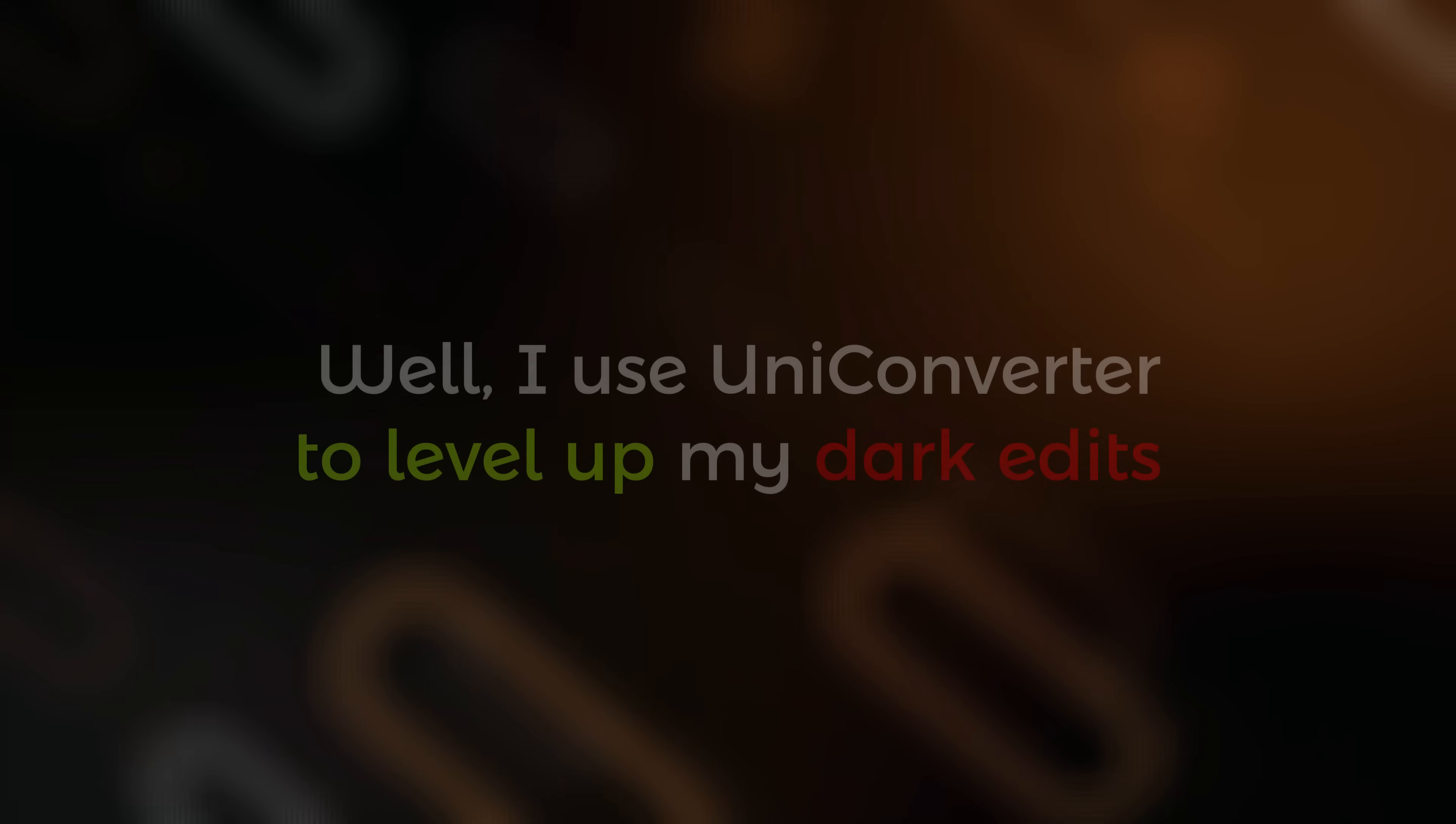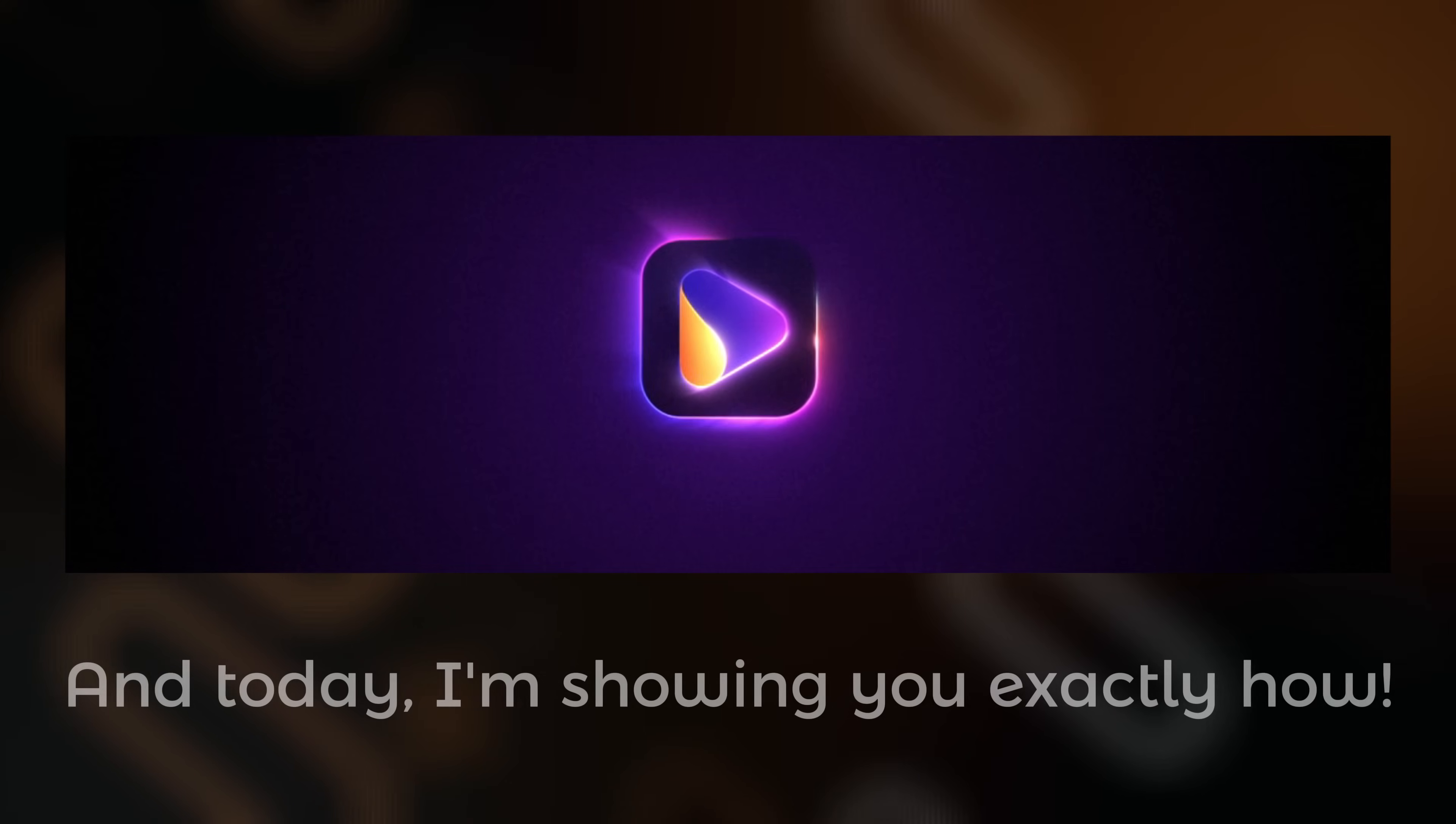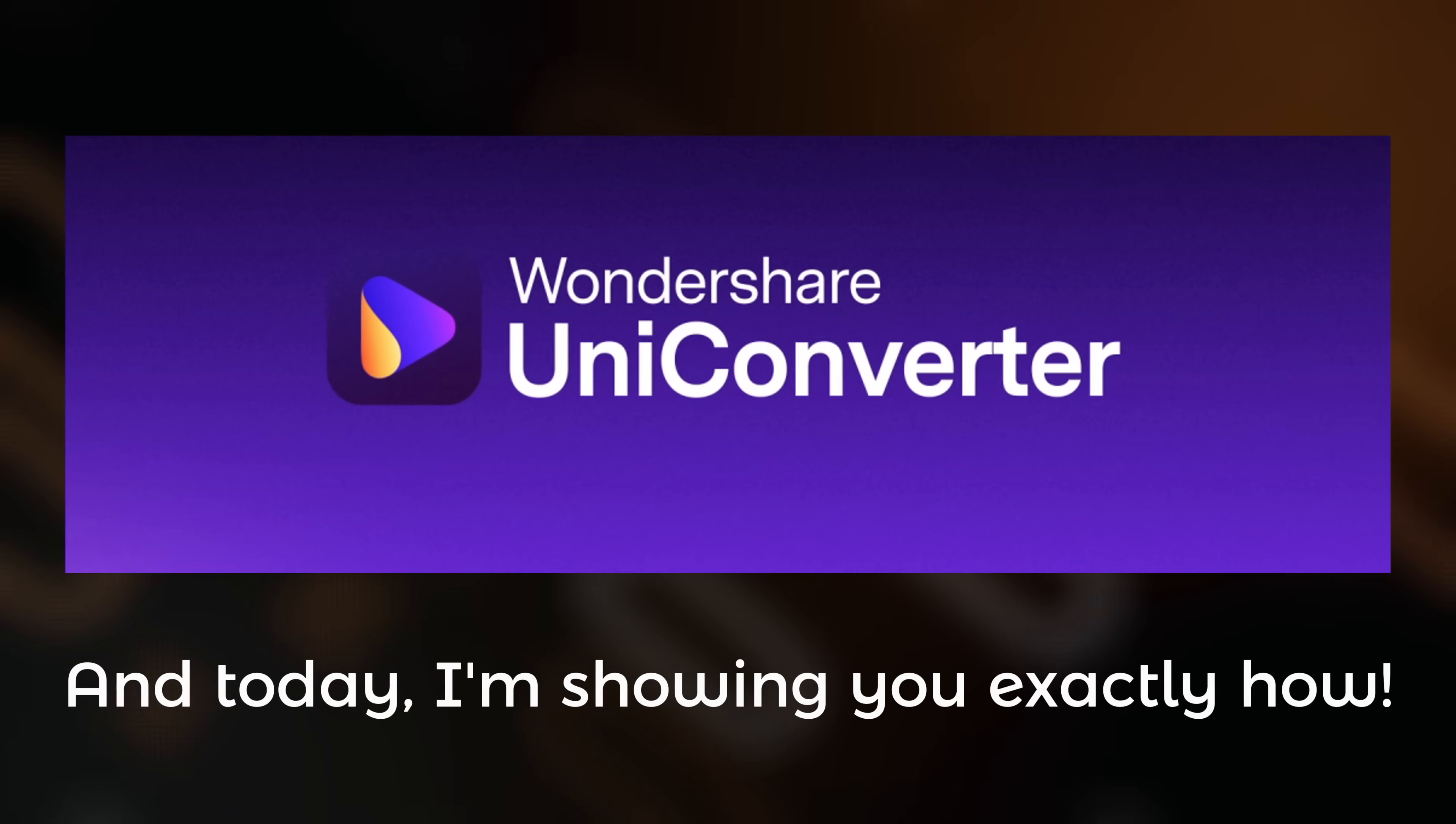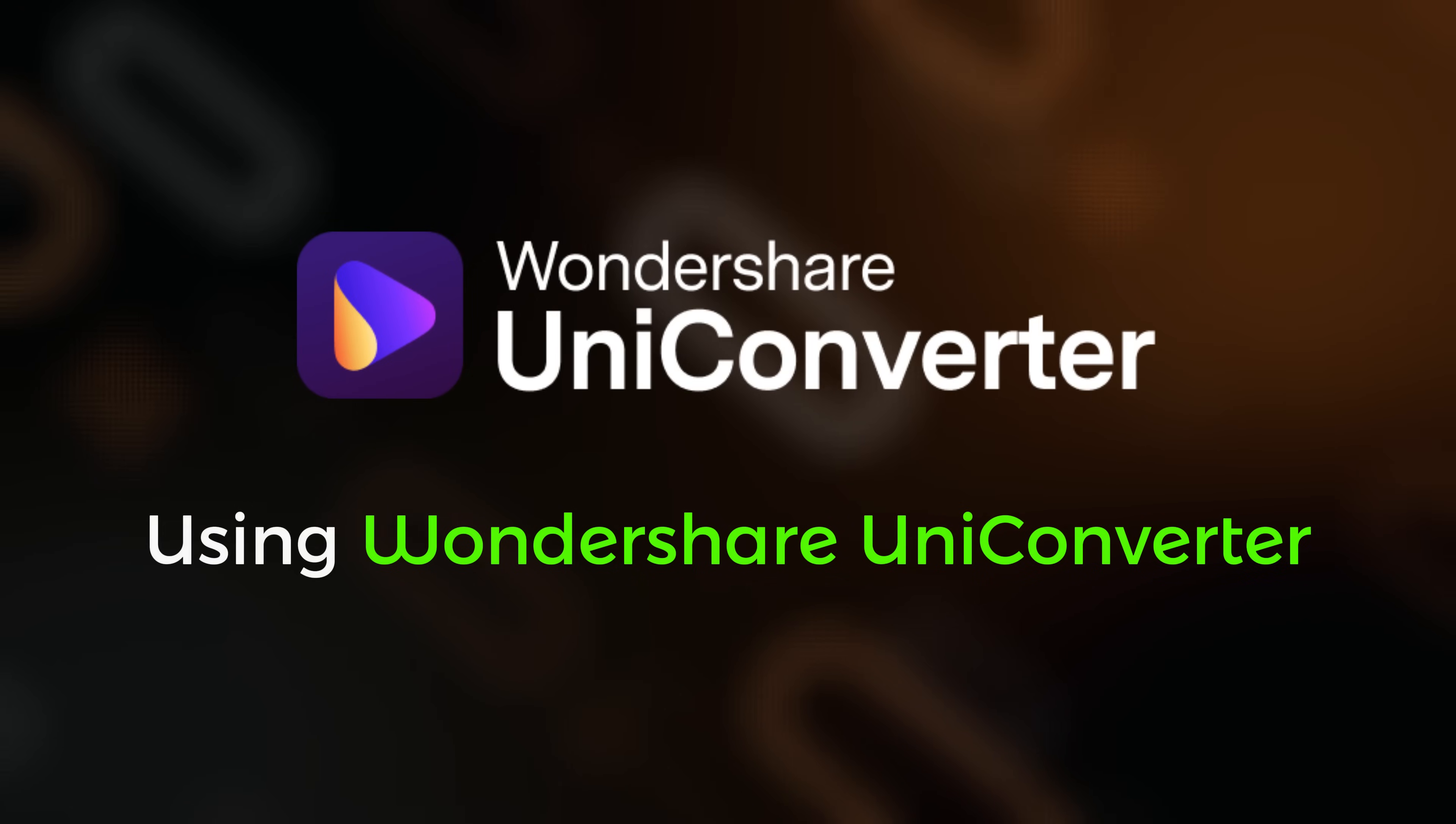I use UniConverter to level up my dark edits, and in today's video, I'm going to show you exactly how you can do it too.